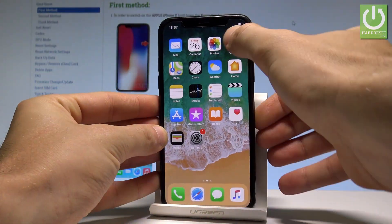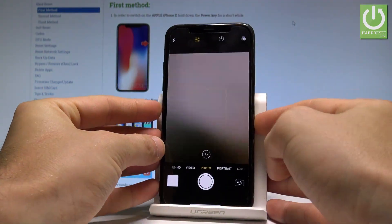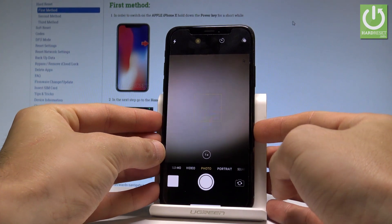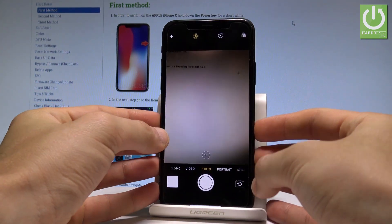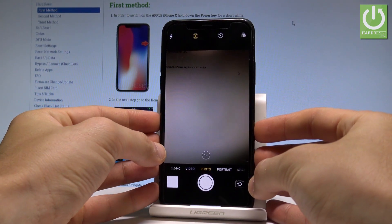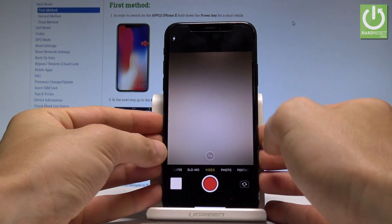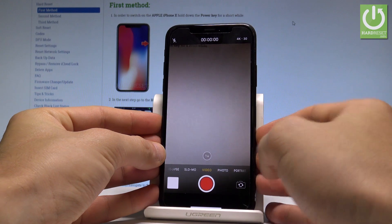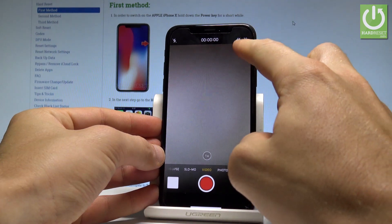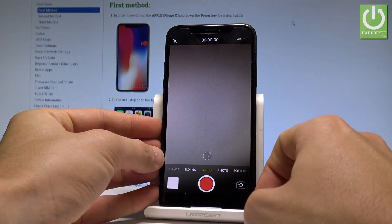This is the camera. Now you can simply record using 4K. Here you've got the information about it.